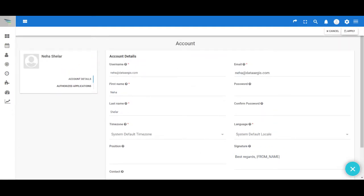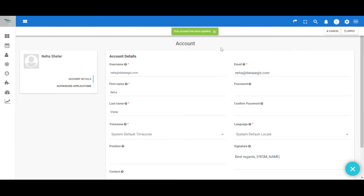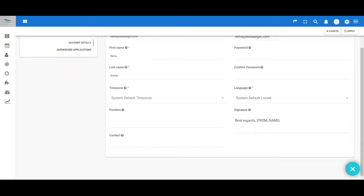Once done, click on Apply. The details of the account will be updated. Hope this helps, thank you.